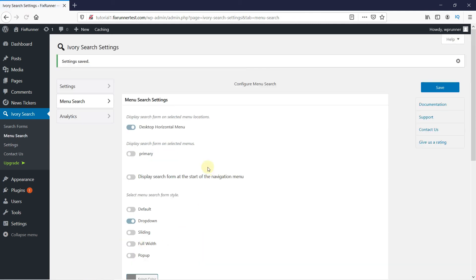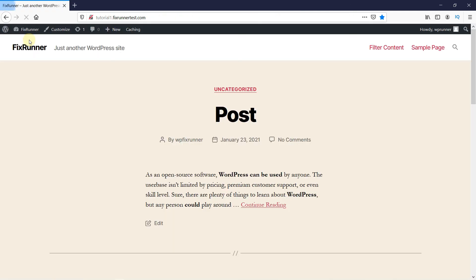Now, let's go to the website to see if it worked. As you can see, a search bar was added to the menu.